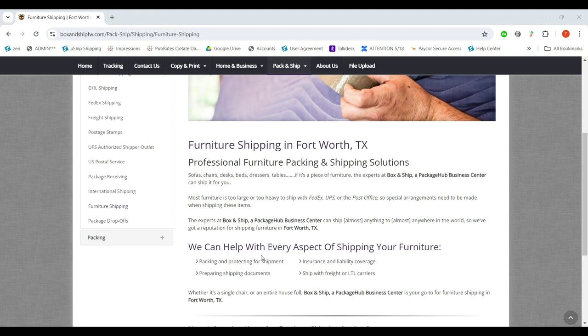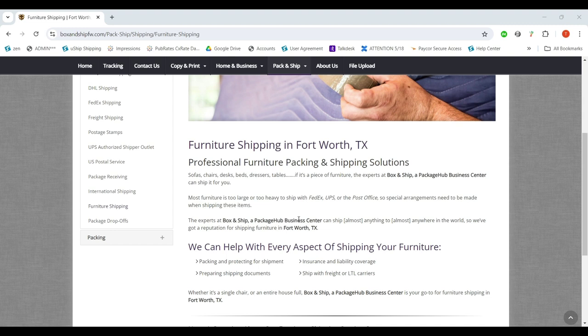Obviously you want to be geo-specific, update the address or the city state that you're in, but all of these words—sofas, chairs, desks, furniture, box and ship—all of this information here is helpful to Google and is a piece of the puzzle if a customer were to Google shipping in your area.